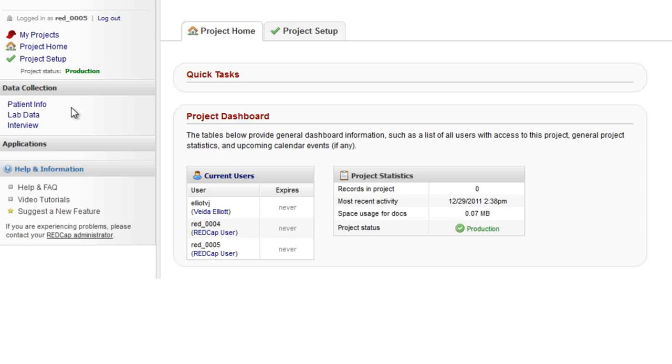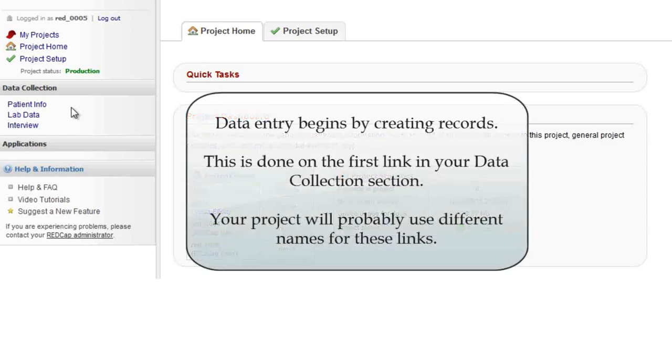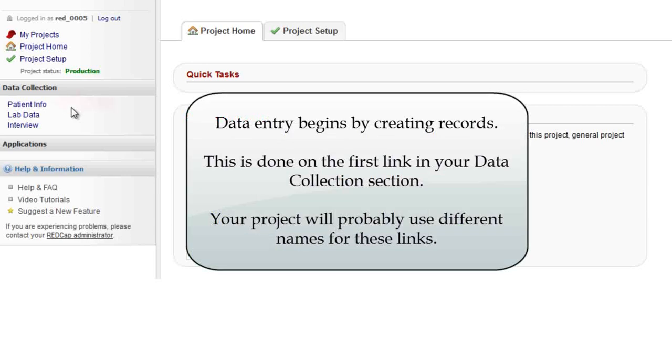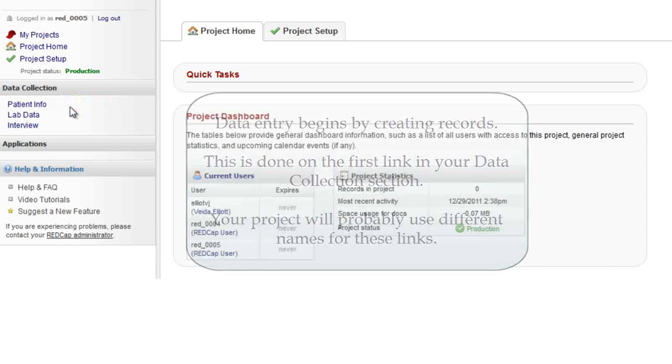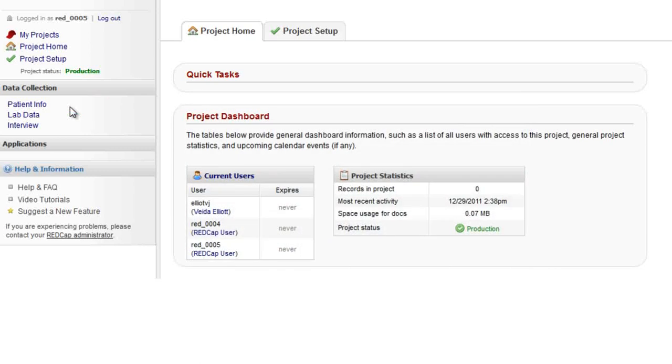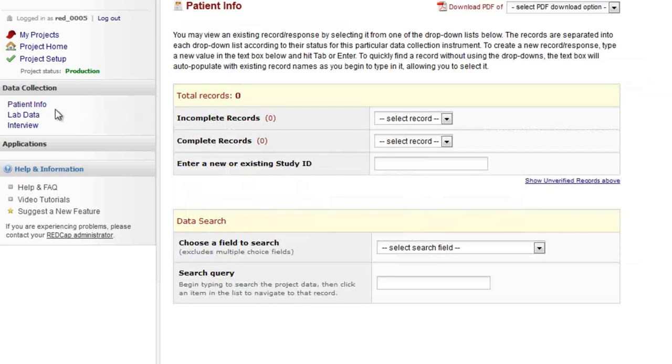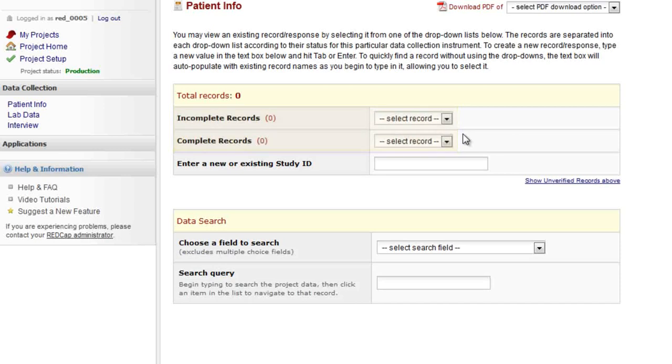Let's begin data entry by creating a new record. You can only create new records through the first link in the data collection section. The link name here is patient info. The name is typically different for each project, but the name itself doesn't matter much. You'll always use the first link to create a new record. Here we see some drop-down boxes. If any records had already been saved, their names would be displayed here. Since we haven't entered any data yet, nothing appears in the boxes.